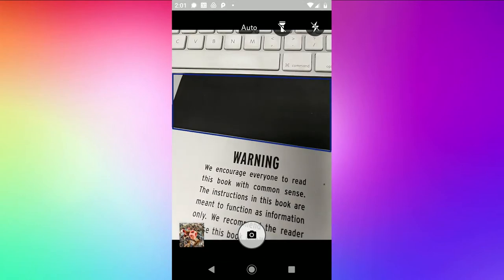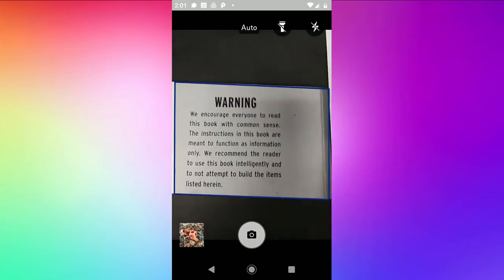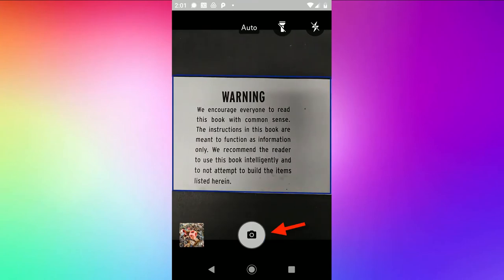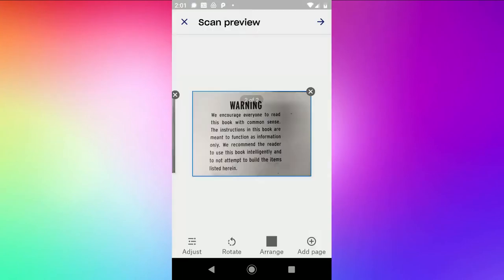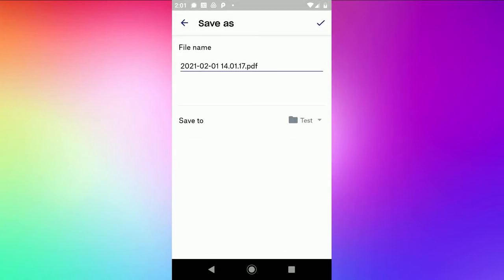It's asking you again to line up the image and hit the camera button. You could choose the adjust tool again or you can just hit the right arrow in the upper right corner. Give it a file name and hit the check mark.